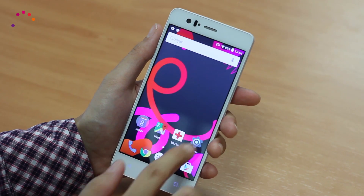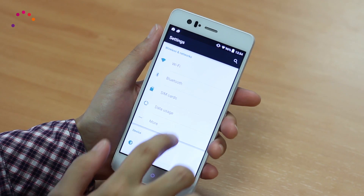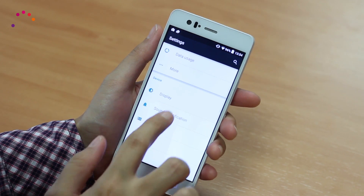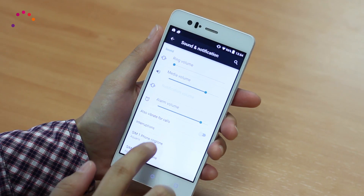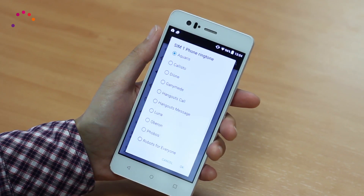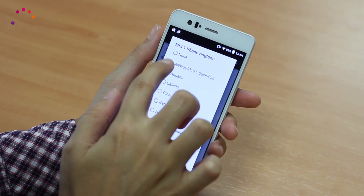In Settings, Sound notification, Ringtone, you can see and choose the sound files that you just added.